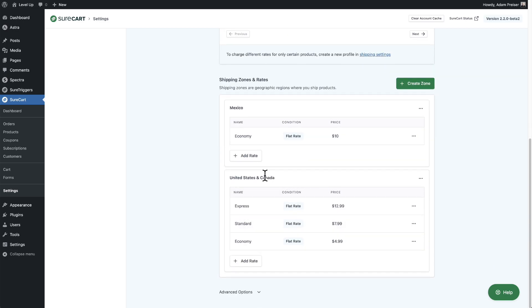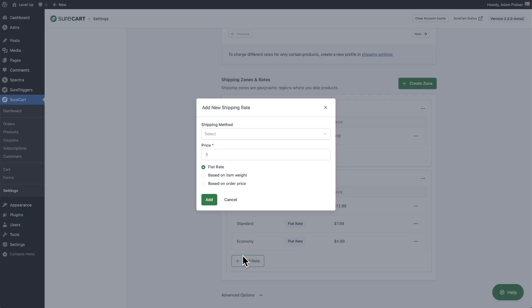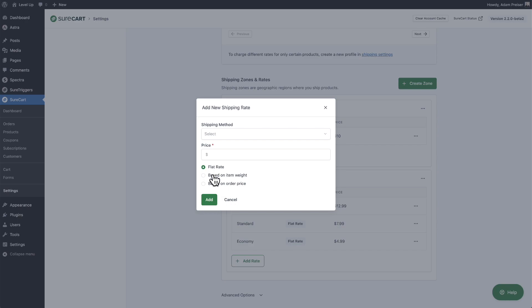There are some additional rate options. When you choose add rate, you can select flat rate, or have it be based on item weight. When you create a product in SureCart, you can put the weight in for that product and that's how the weight-based rate will be calculated. There's also based on price — so if you want to charge more based on a higher order value, or if you want to offer free shipping above a certain minimum checkout amount, this is where you would do that.